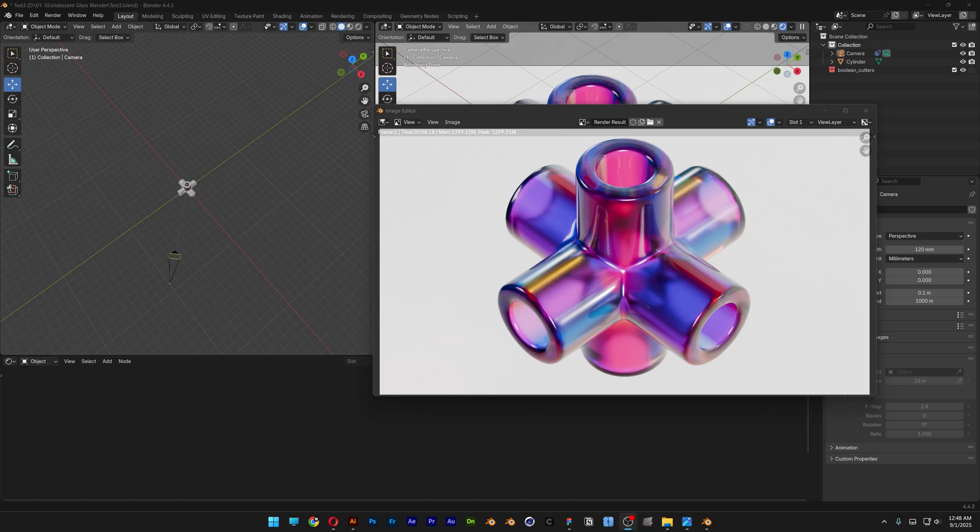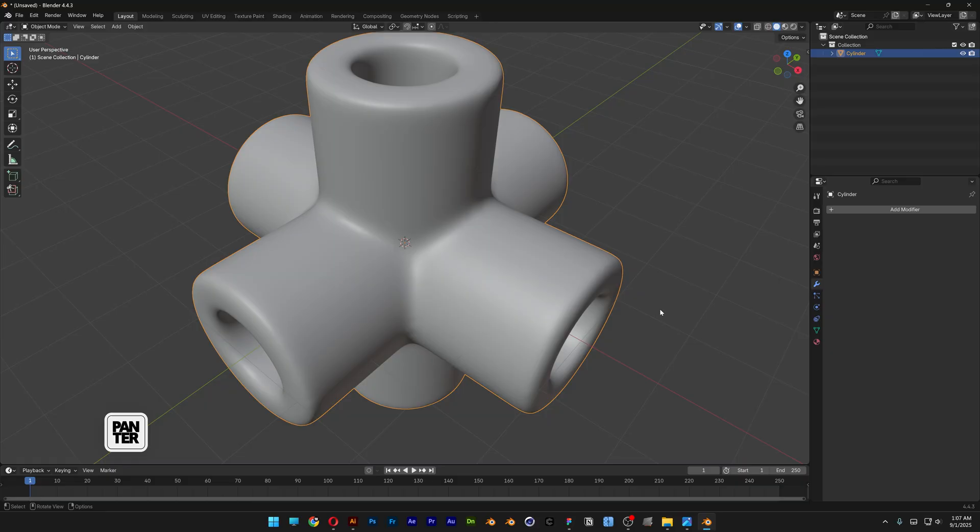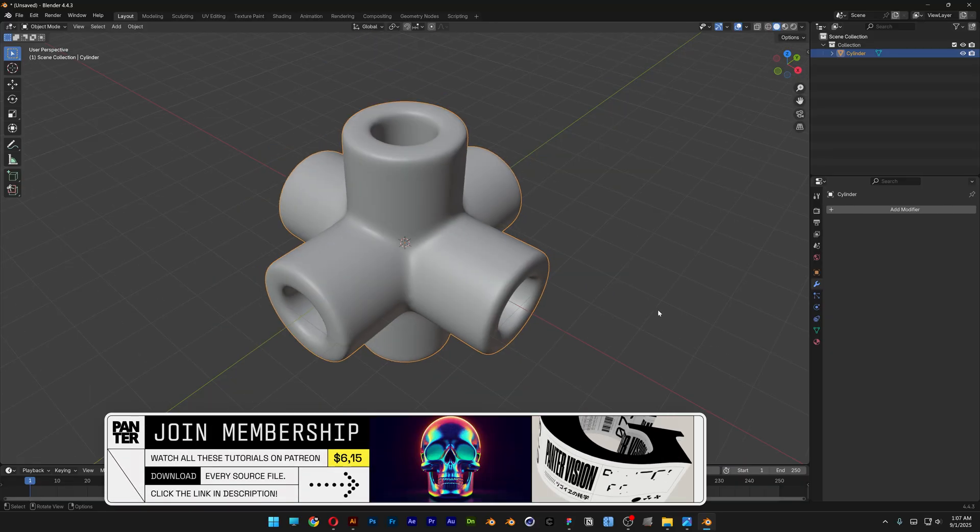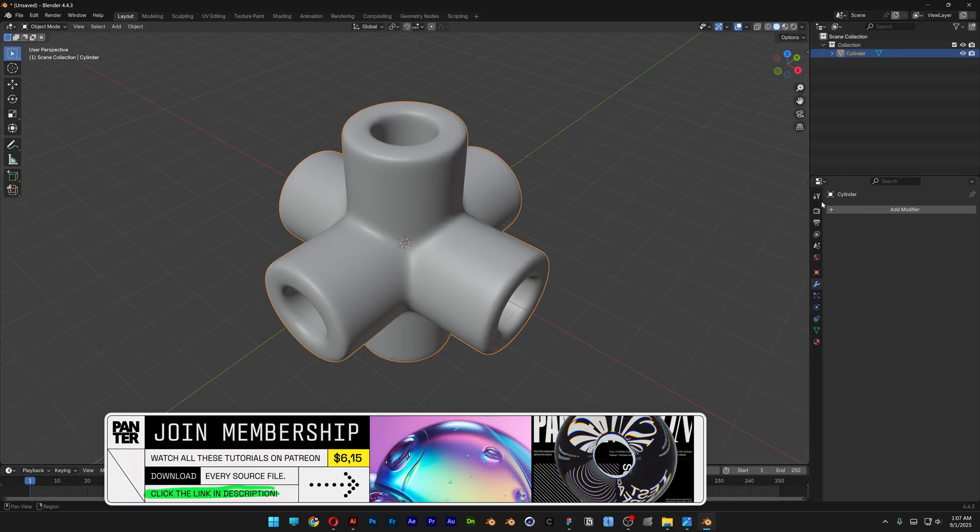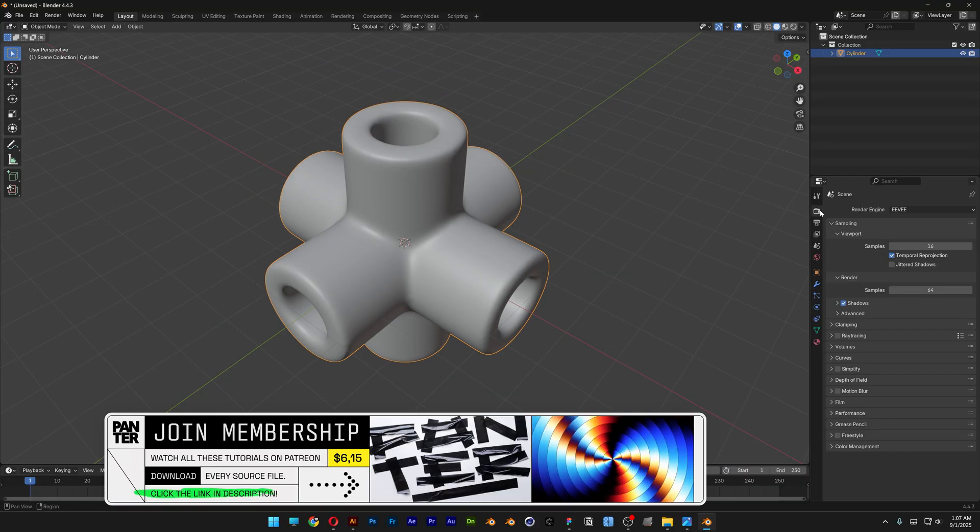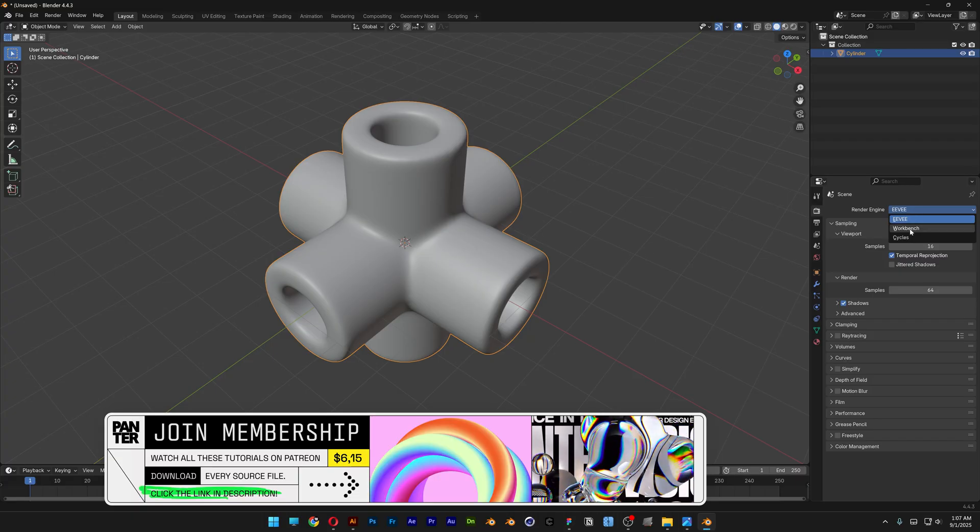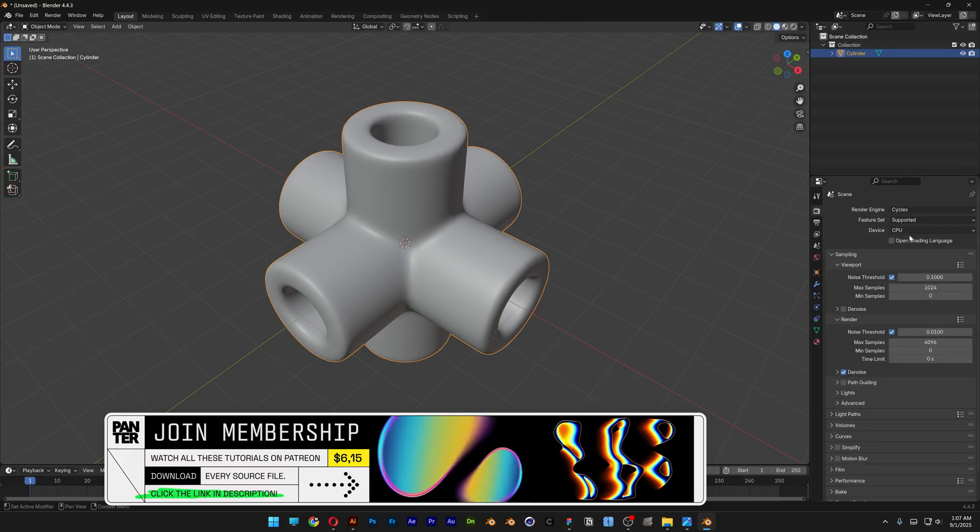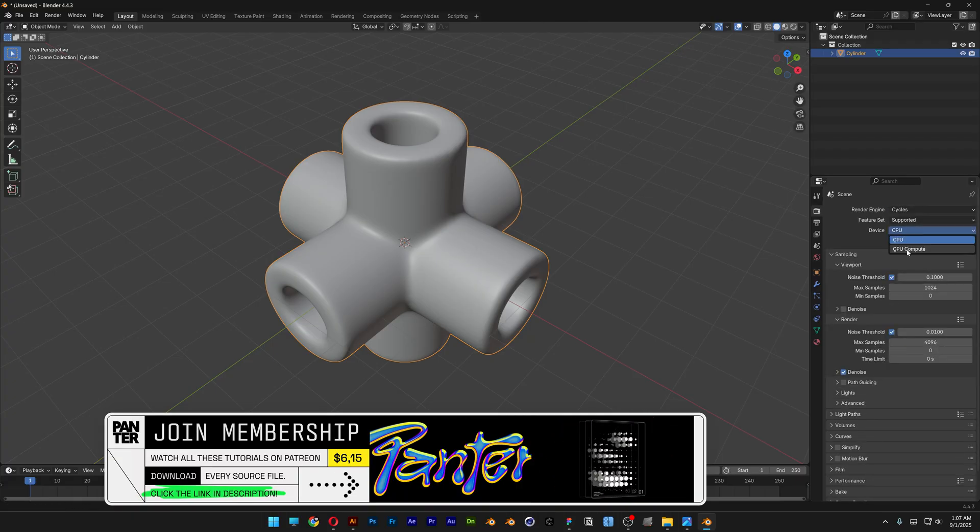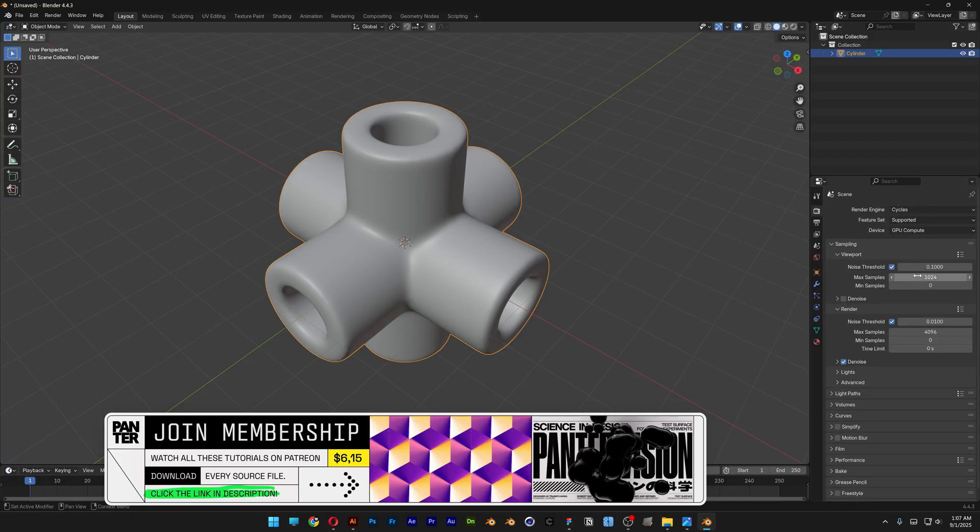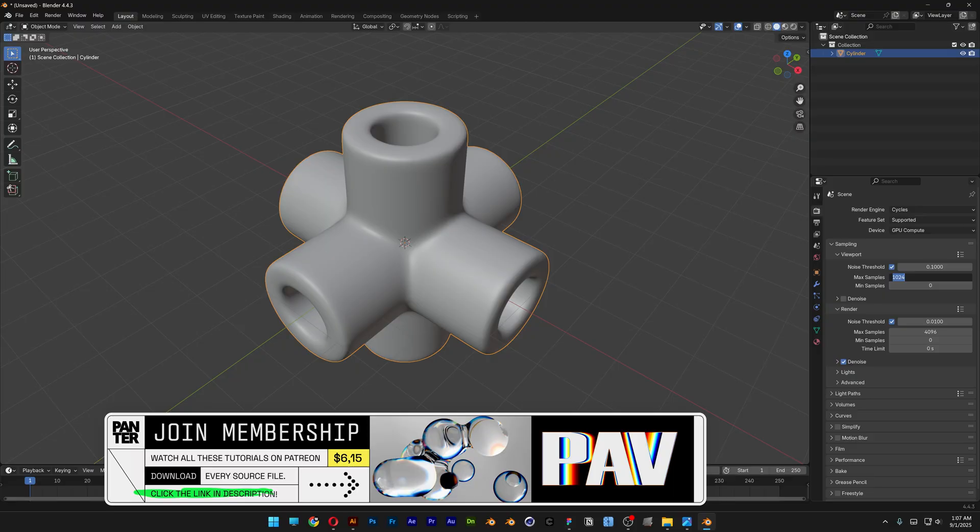Alright, let's check out how to make this iridescent glass object here in Blender. I'm going to use this object as a reference, and first I'm going to set up the renderer. I'm going to switch from Eevee to Cycles, CPU to GPU, and I'm going to decrease the max sampling to, for example, 100.